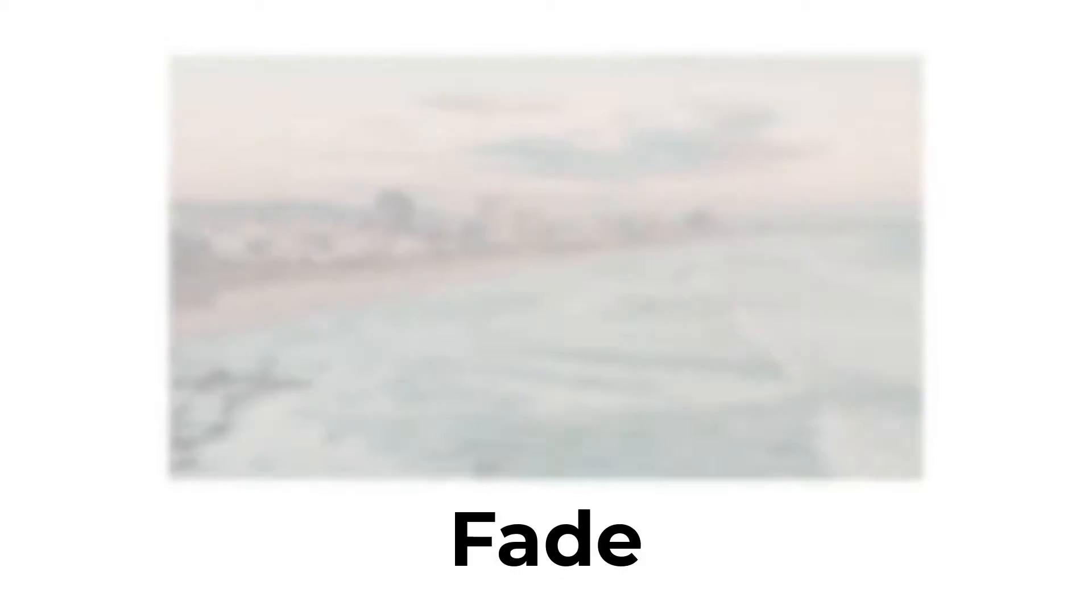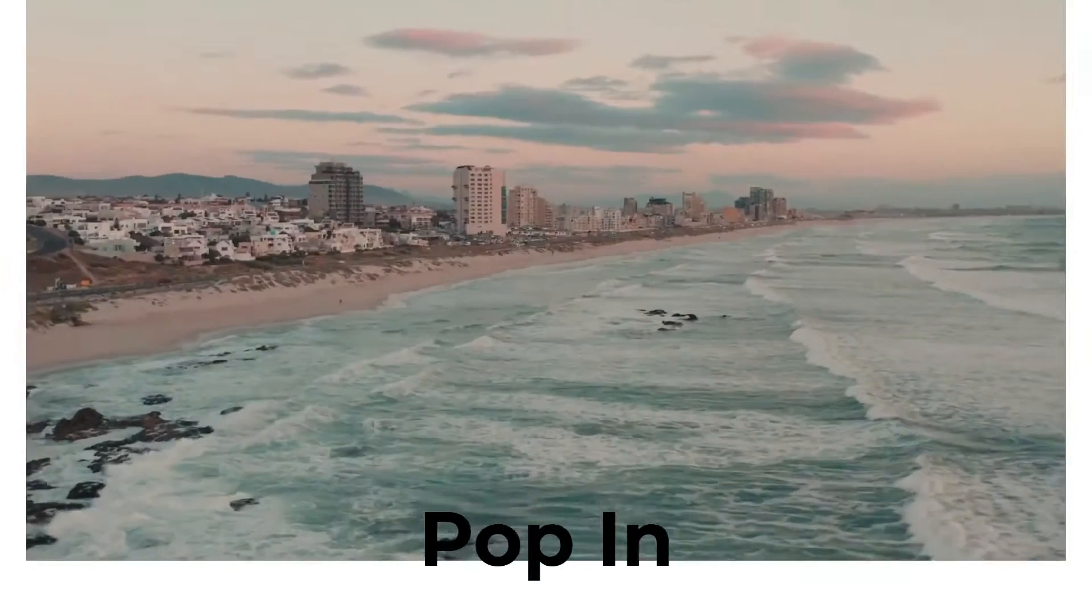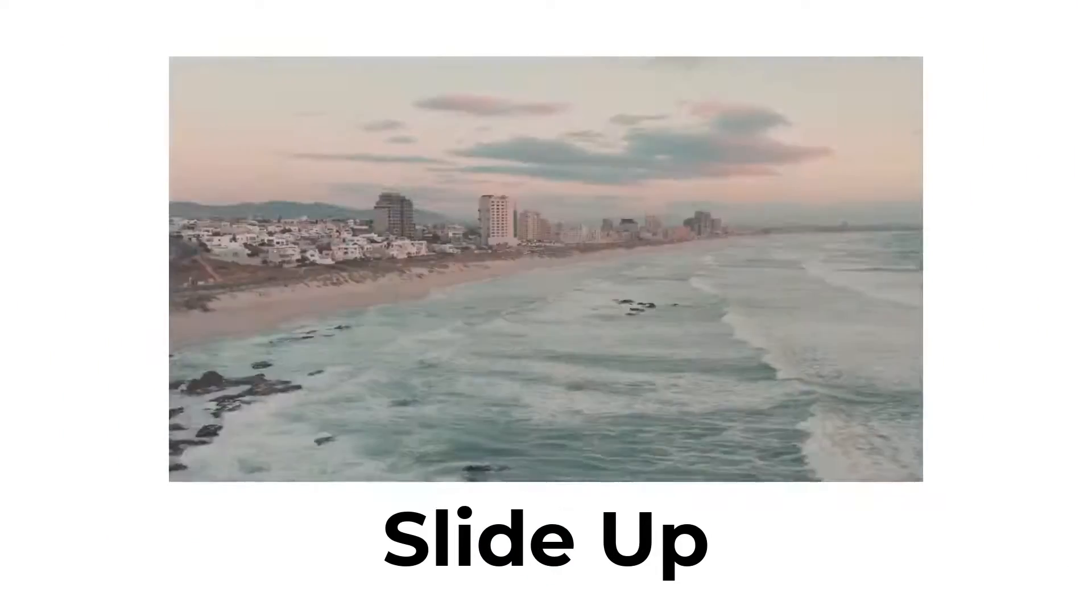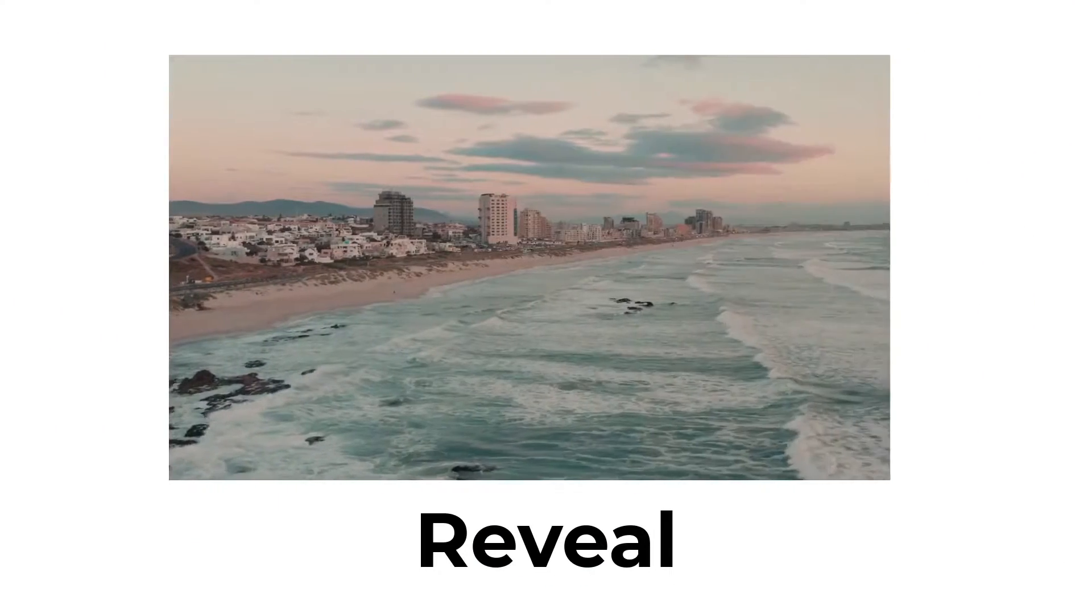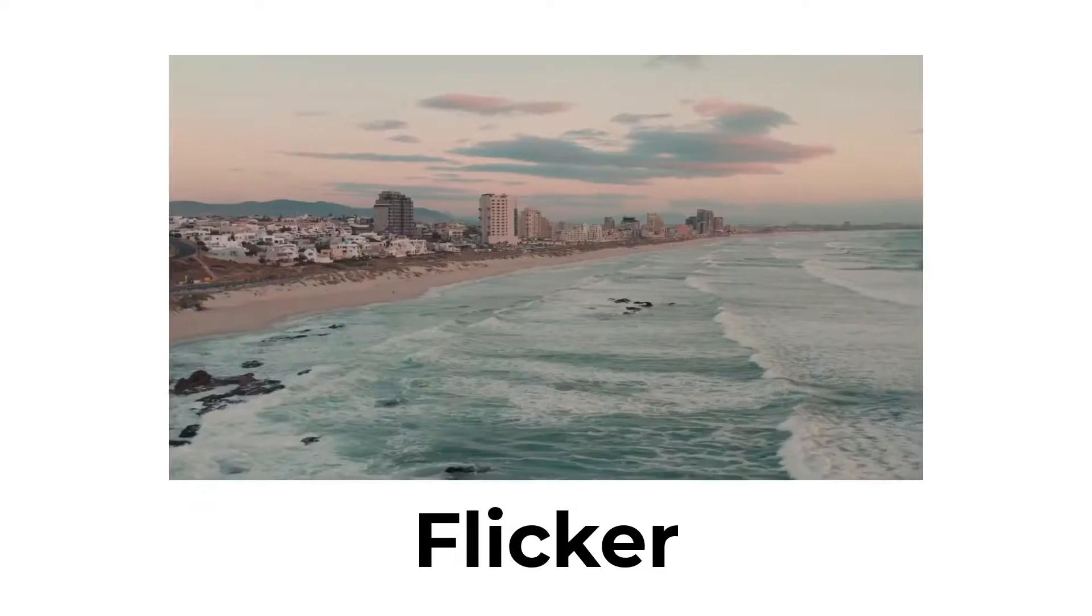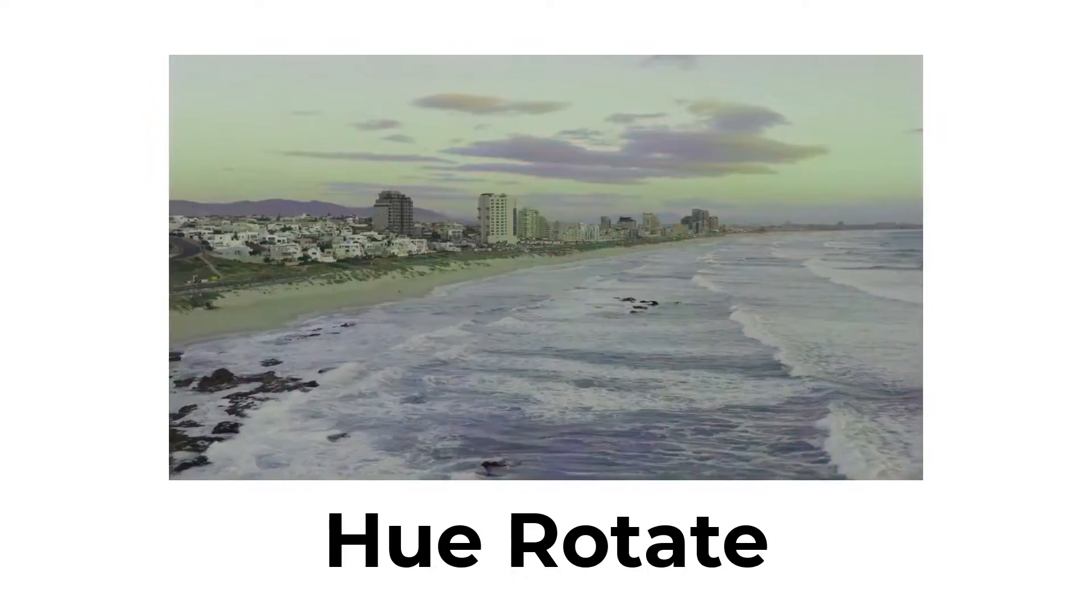We currently have seven different animation effects you can use in Kapwing. They are drop in, fade, pop in, slide up, reveal, flicker, and hue rotate.